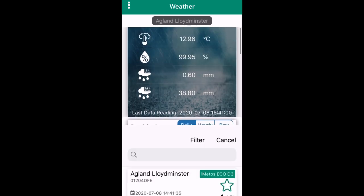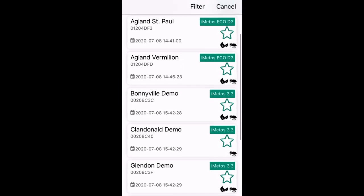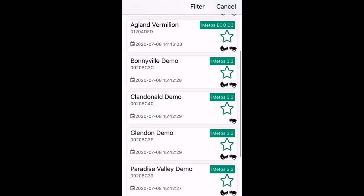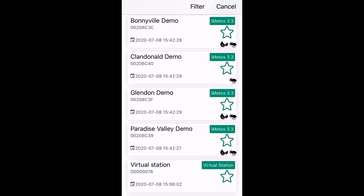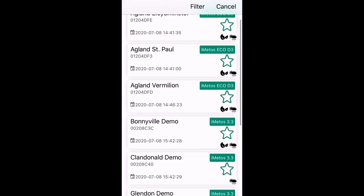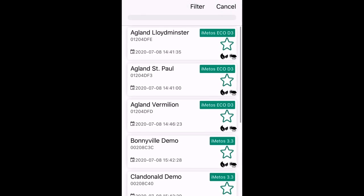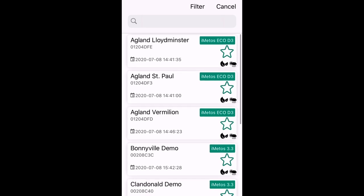To switch to another station, press on the name of the station at the top of the page. This will bring you to a list of all the stations within the profile, and you can choose your desired station by pressing on it.